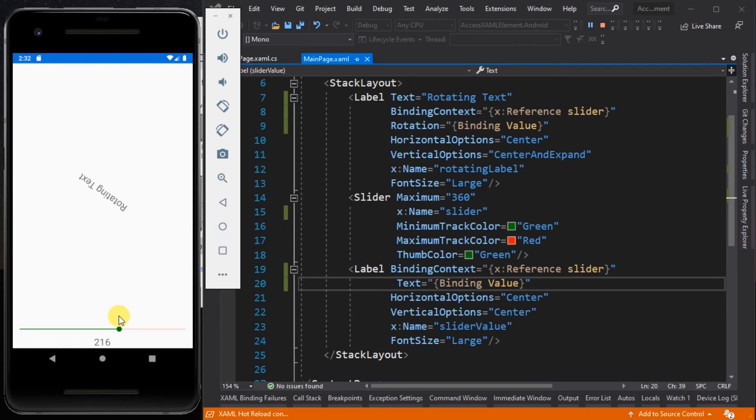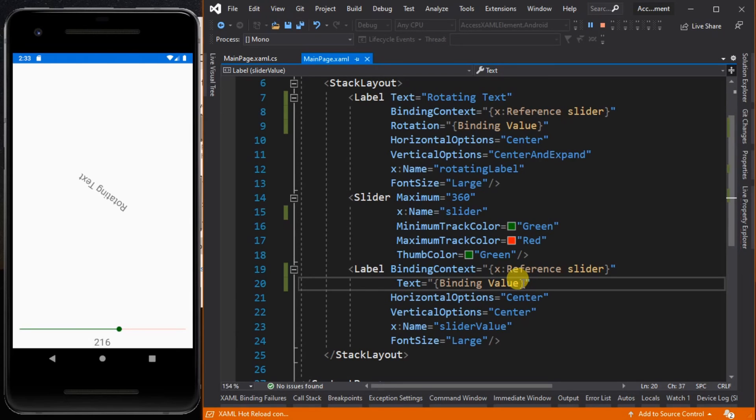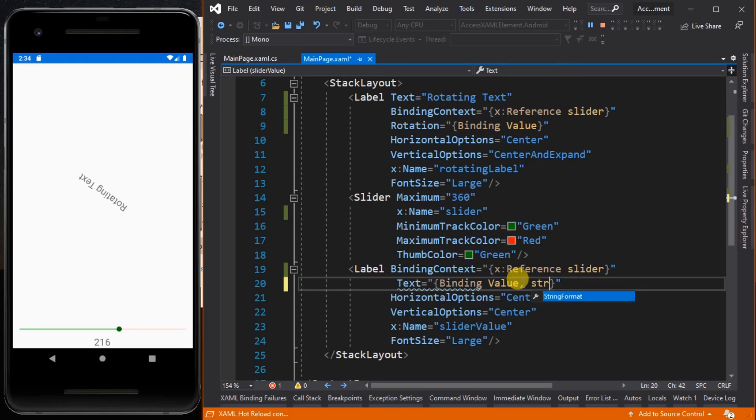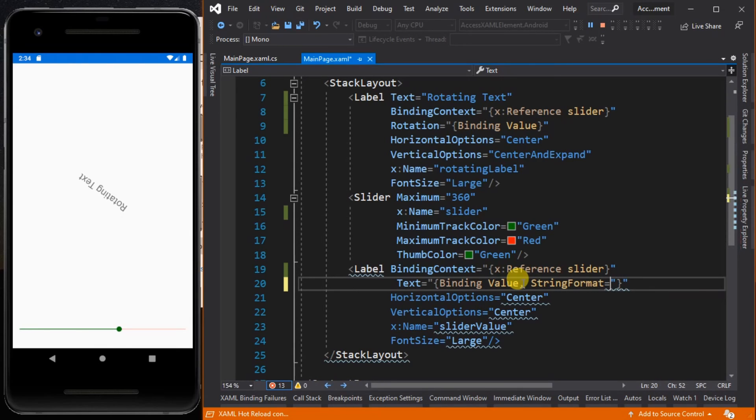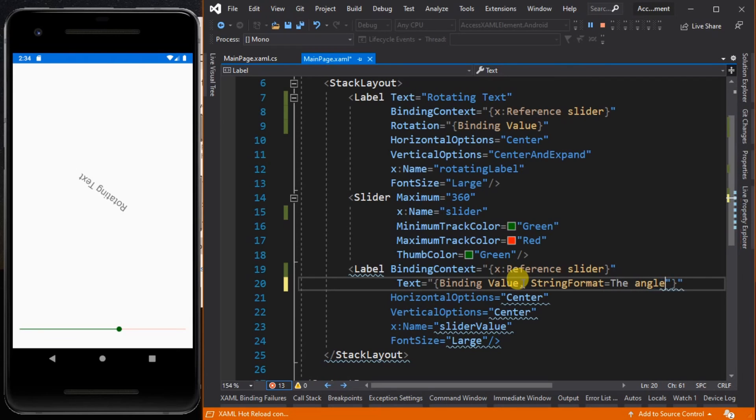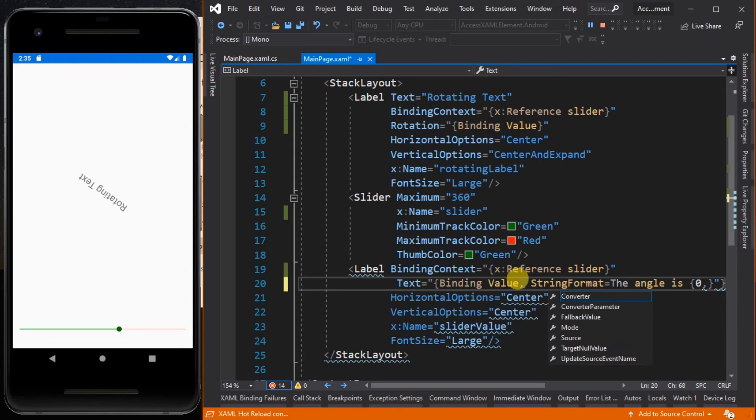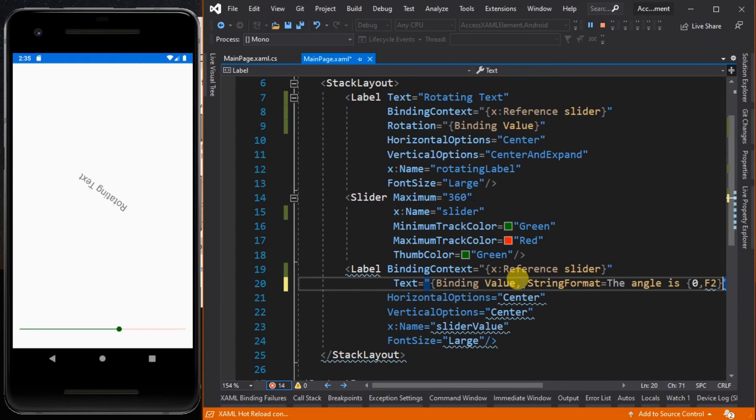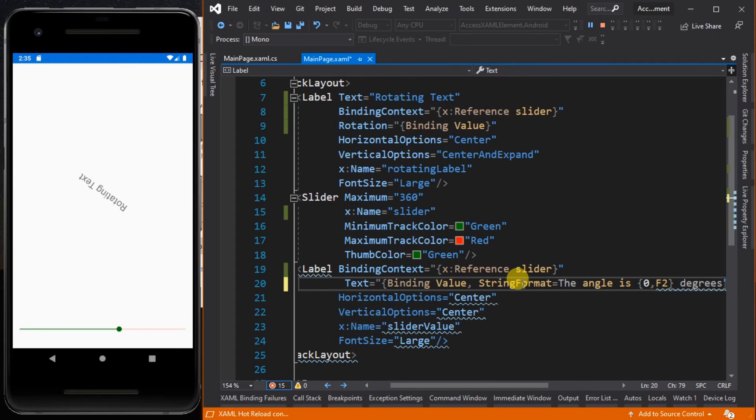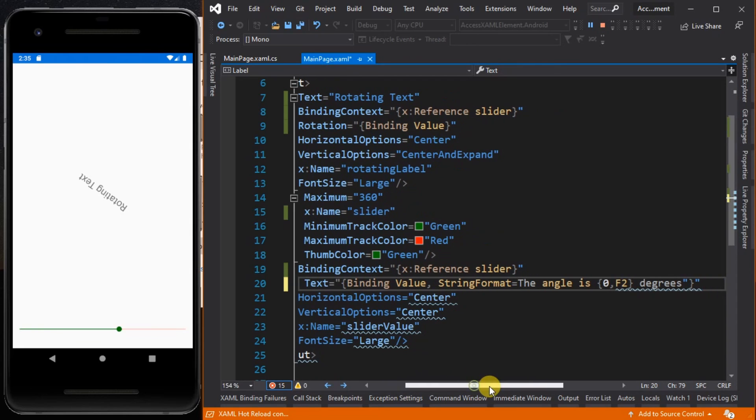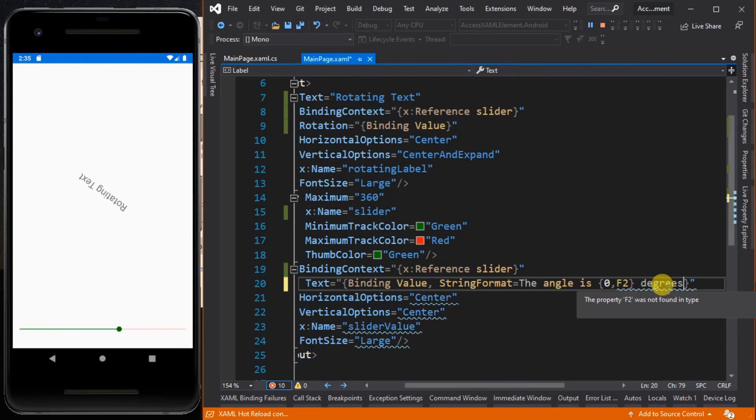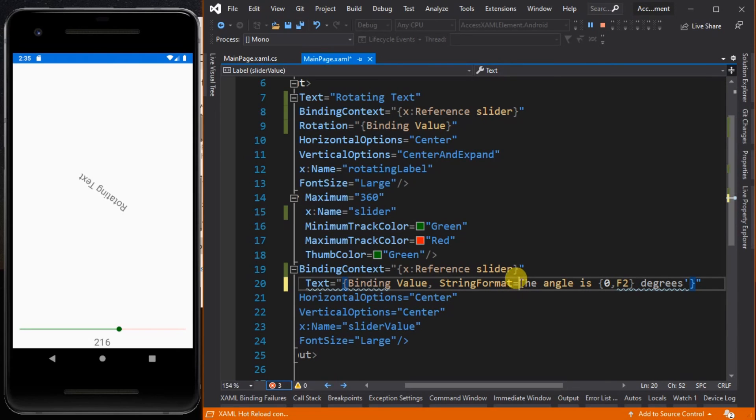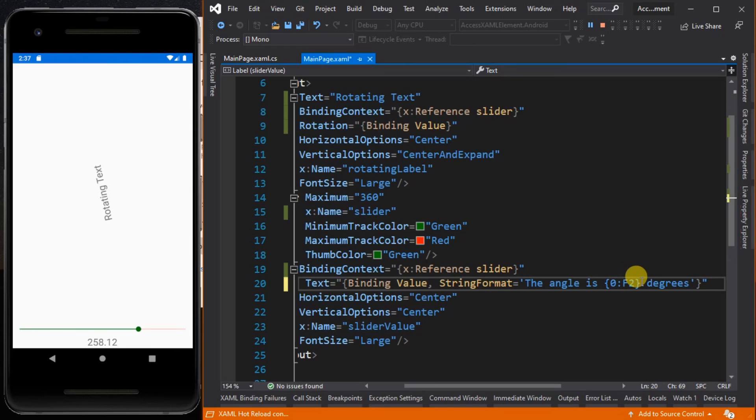Let's add another argument to the text property of this label. Inside this bracket, we could add another argument called StringFormat. So let's type in StringFormat, then a single quote. Type in 'the angle is,' then open and close curly bracket, then input 0, which refers to the first argument of this expression, then F2 degrees. We use F2 to display a float value with two decimal places.